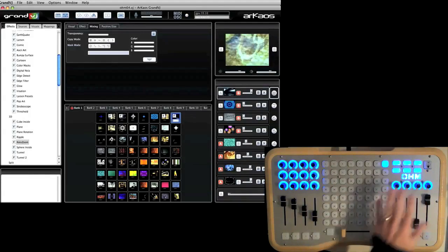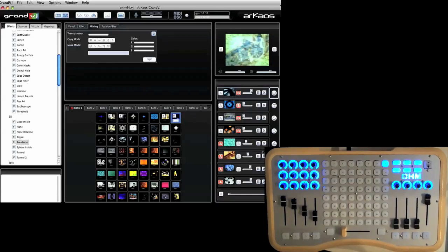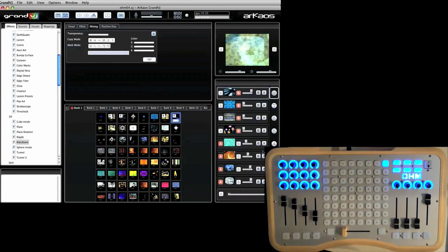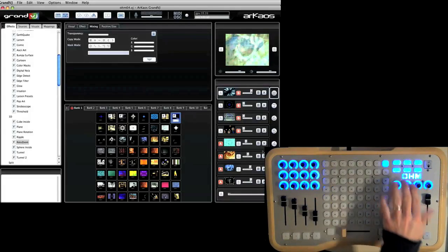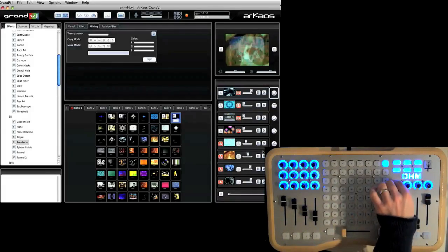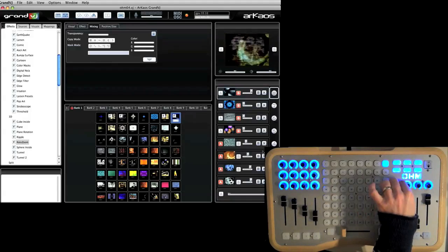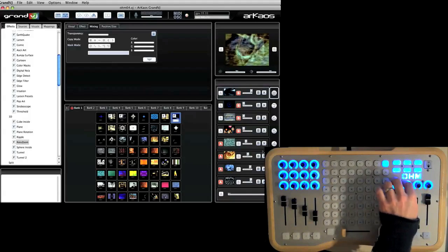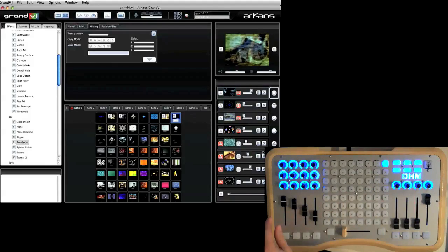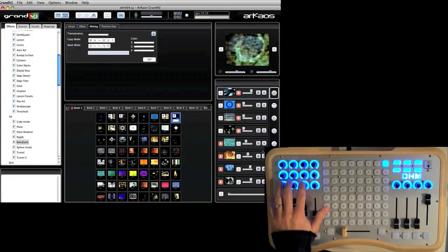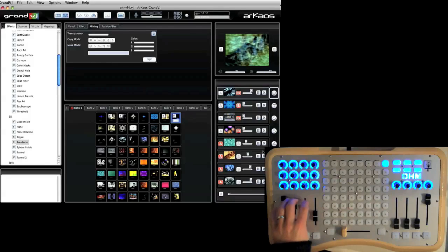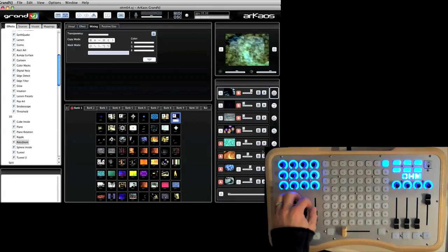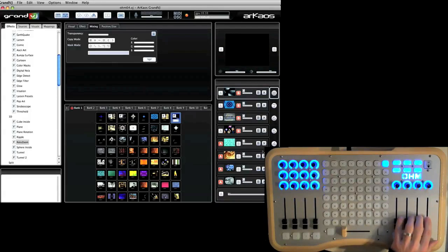These controls will give you various control over your project. These two knobs right here will adjust the brightness and the contrast of the output. And these controls over here will give you control of parameters on individual layers.